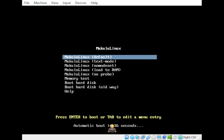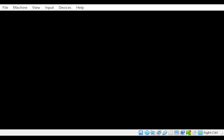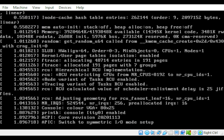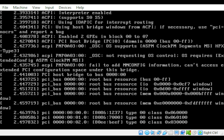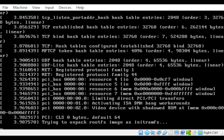Let's just try to use the default option. I'm just going to press Enter. Everything is loading, currently loading.